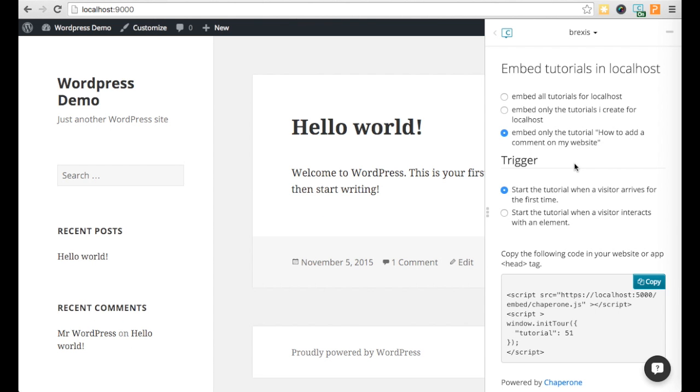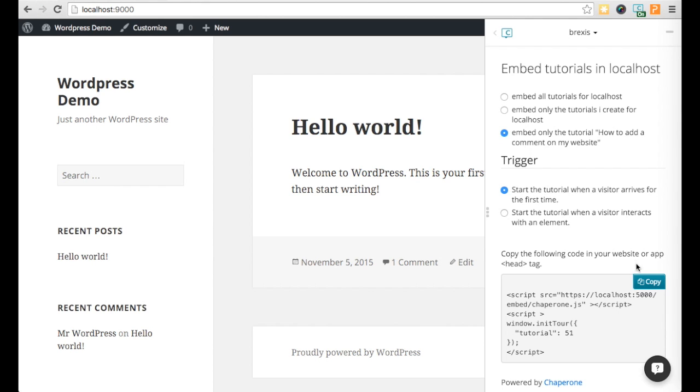Now, let's see another option. You can also embed one tutorial that starts when a visitor arrives the first time on your website.